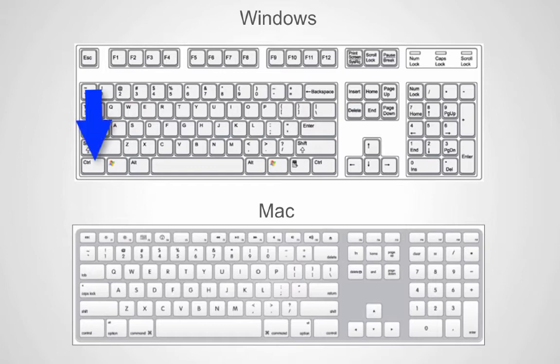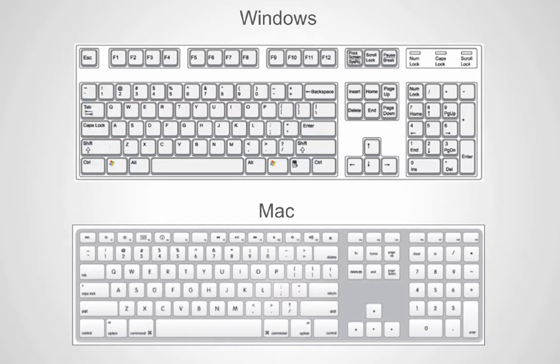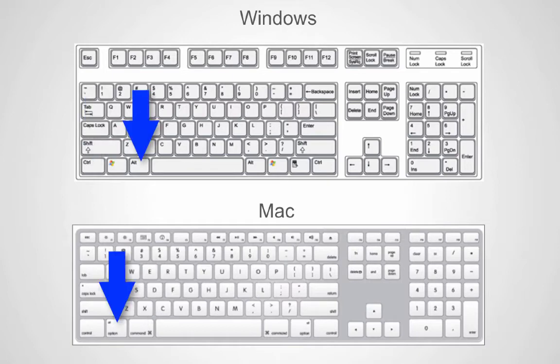On Windows, the Control key is used quite often for many commands, whereas on Mac you use the Command key. When you use the Alt key on Windows, you would use the Option key on Mac.